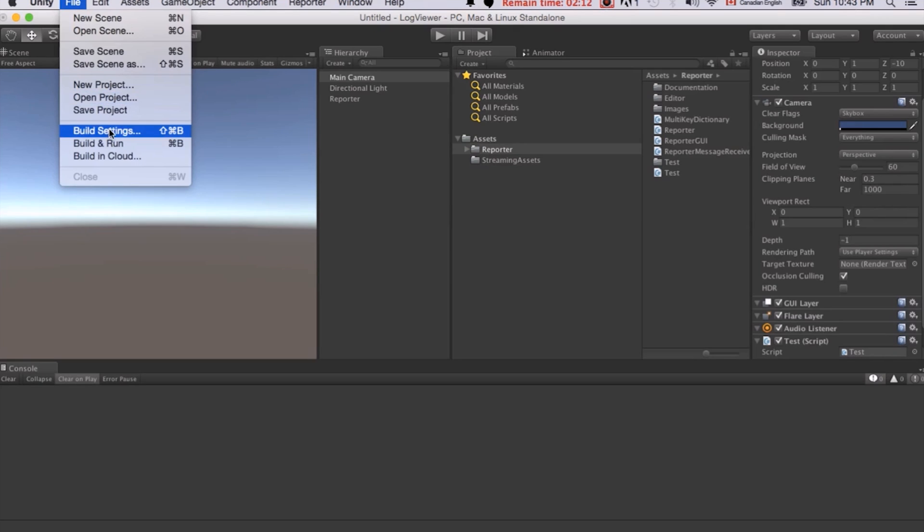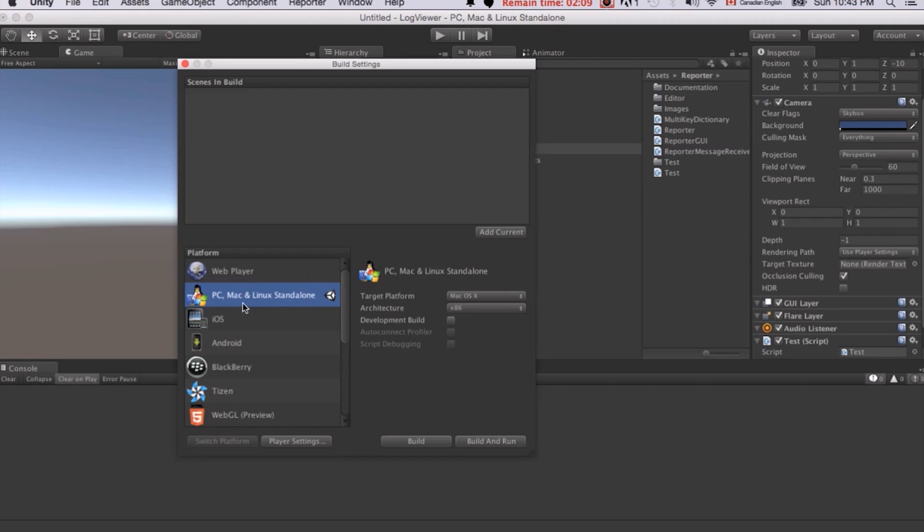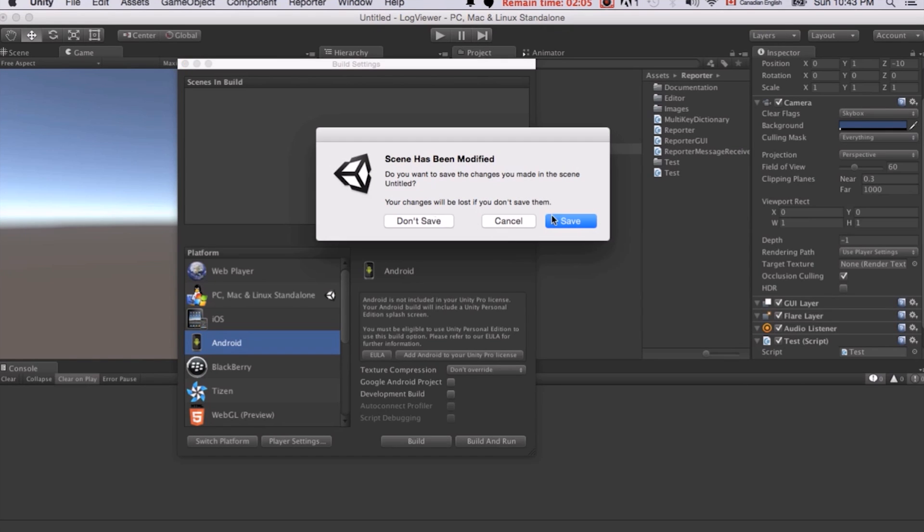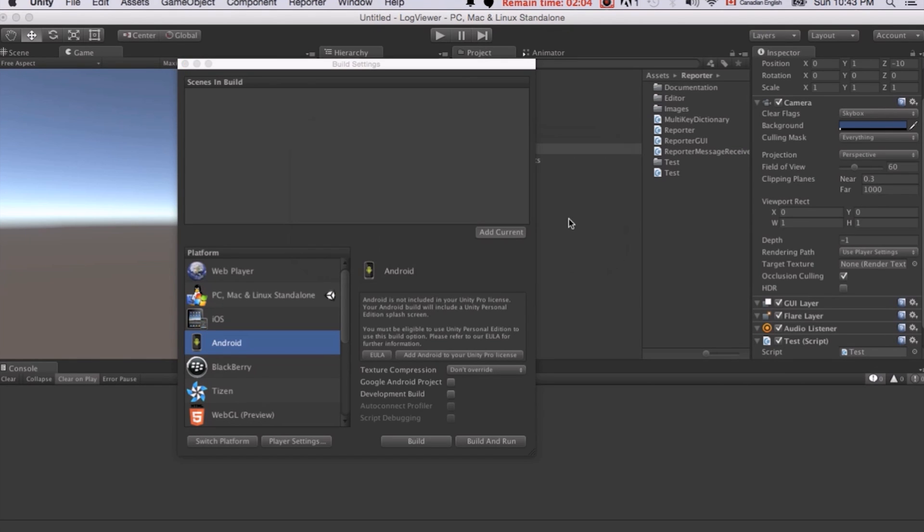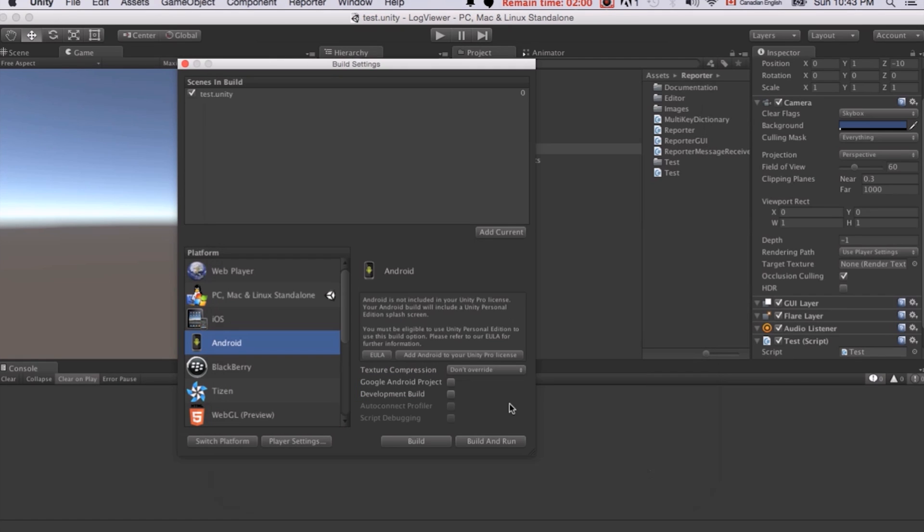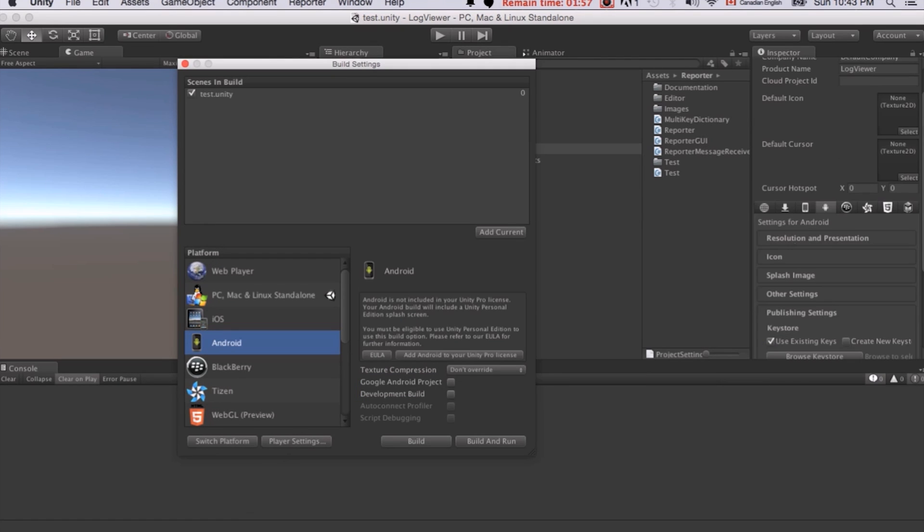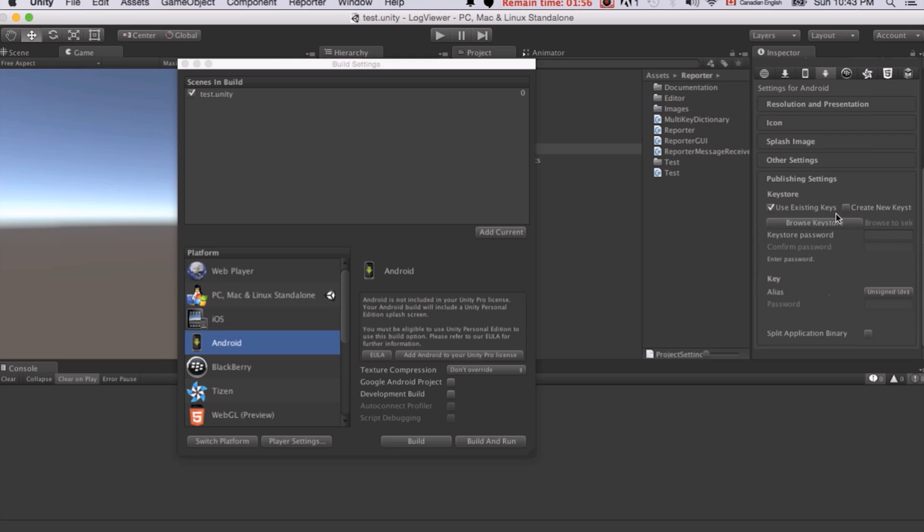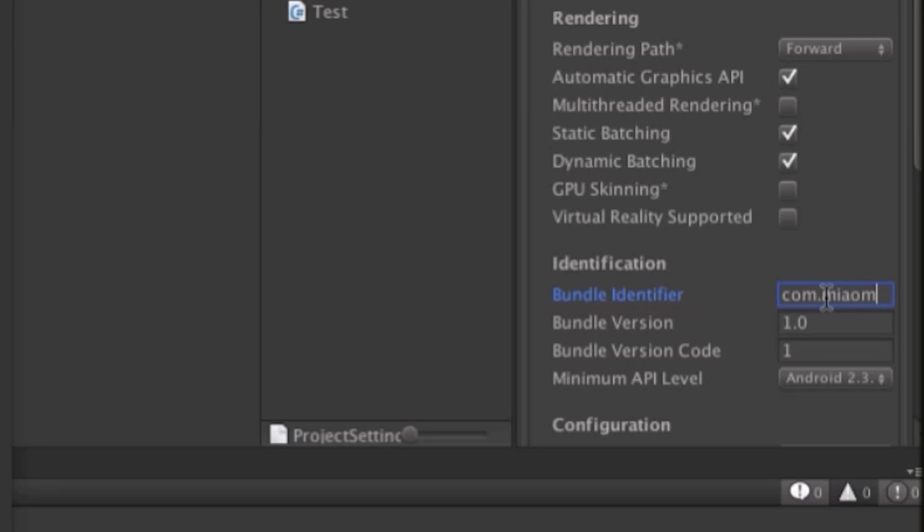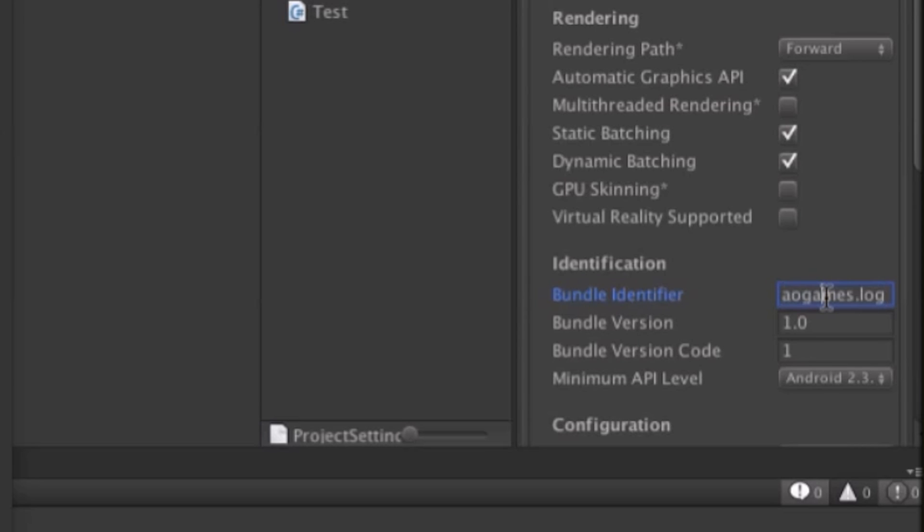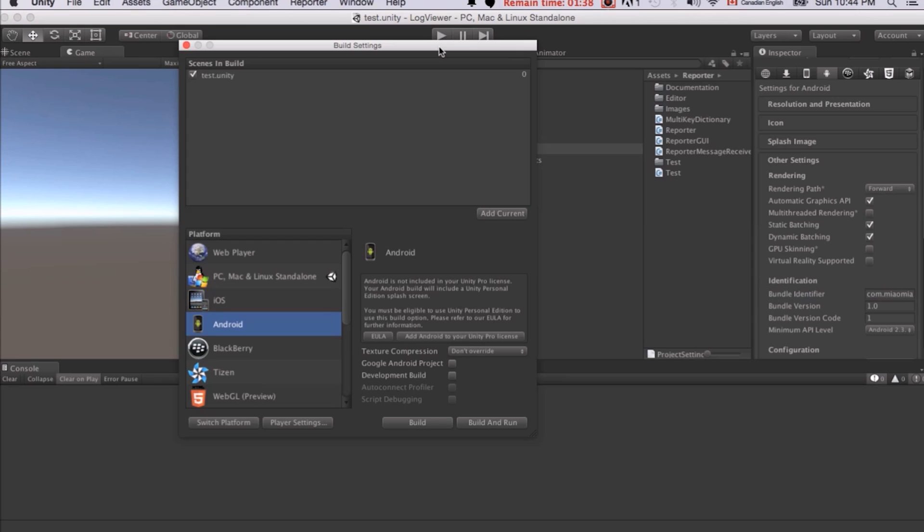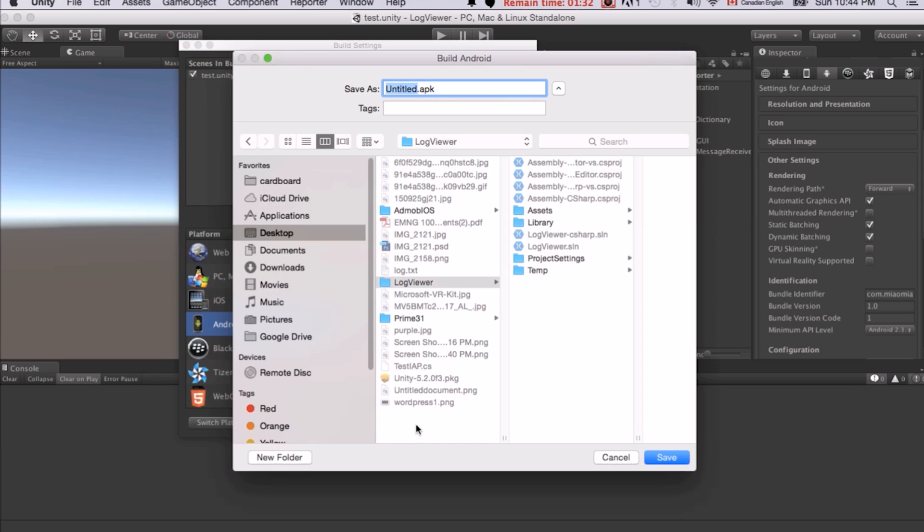Then I will just make an Android build because it's a bit easier. I will just click File, Build Settings, and switch to Android. Click add current. And you should save this scene. Save the test scene. And Player Settings. Always remember to change the bundle identifier. So just put com.companyname.log. So this is just for testing purposes. You can use a more professional bundle identifier for your own applications and games.